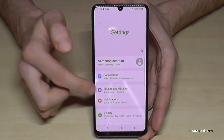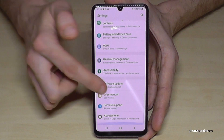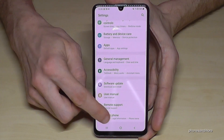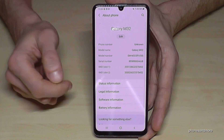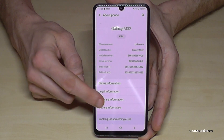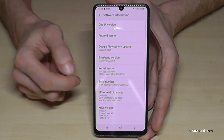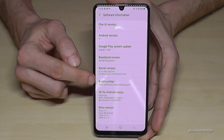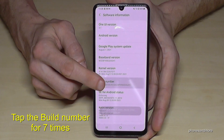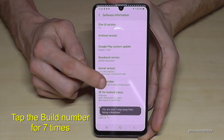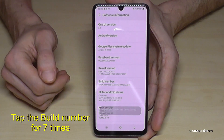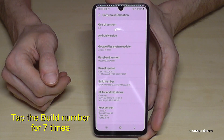And now we need to scroll down to the very last point about phone. Tap it. And here we will need the software information. And here we will need finally the build number. We have to tap now that build number for seven times. Below you can see already a countdown and then the developer mode has been enabled.